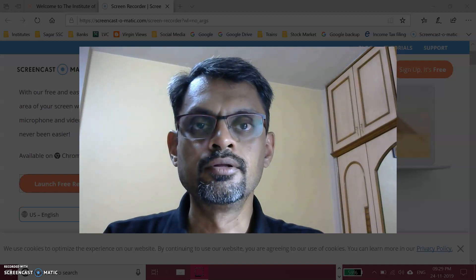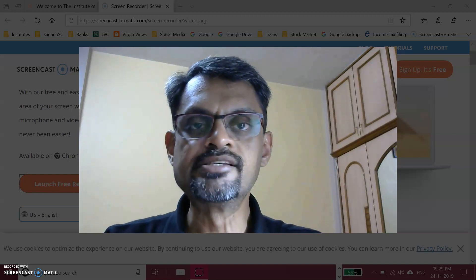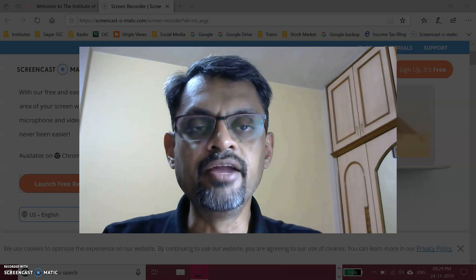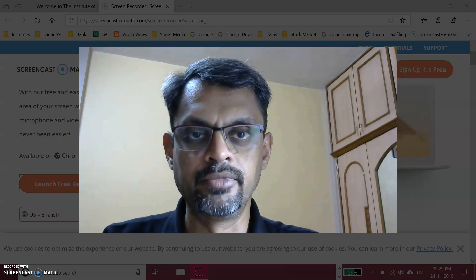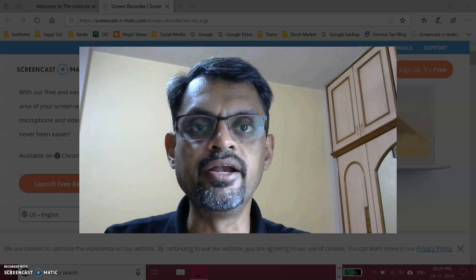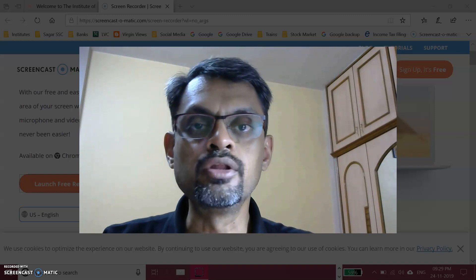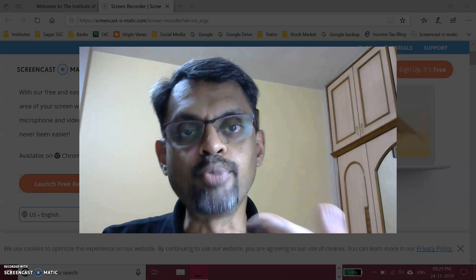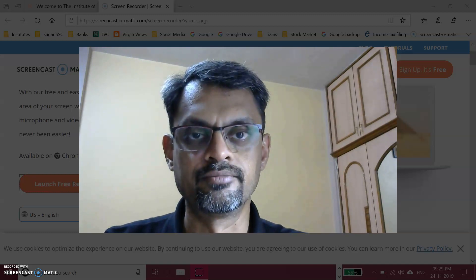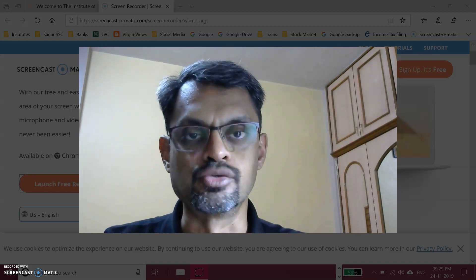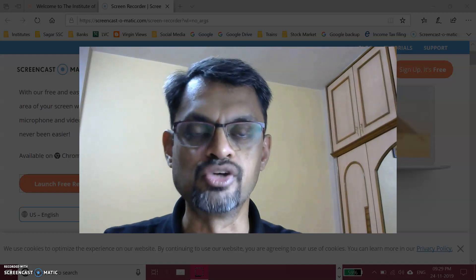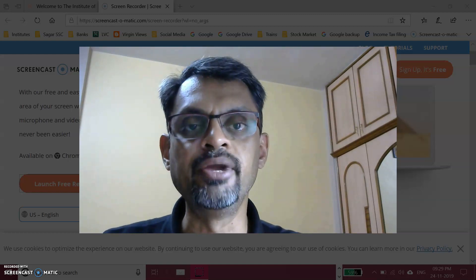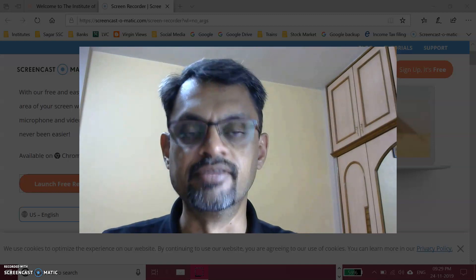Hello everyone. In this video we will see what is EBIT indifference level — also called EBIT indifference point — and not only how to calculate it, but also the importance of that EBIT indifference level: where it is used and how it is used. We will cover all of that through a question on calculation of EBIT indifference level and its relevance.